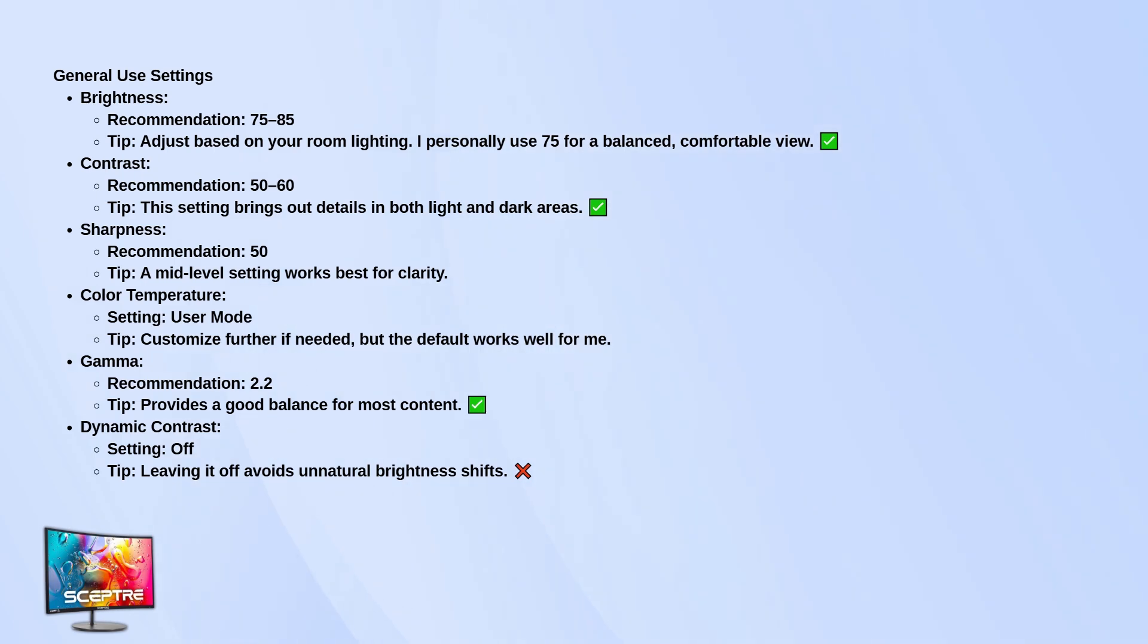For color temperature, I recommend going with user mode. That lets you fine-tune things later if you want to adjust the RGB levels. Gamma should be set to 2.2. That gives you a really good balance across all types of content, whether you're watching videos, browsing, or editing.